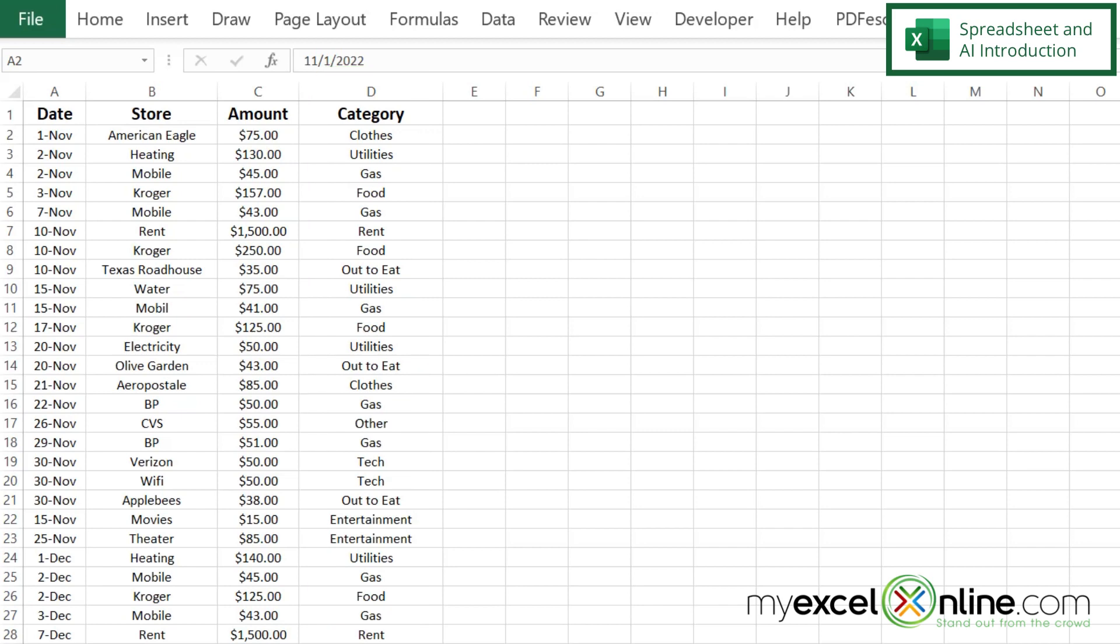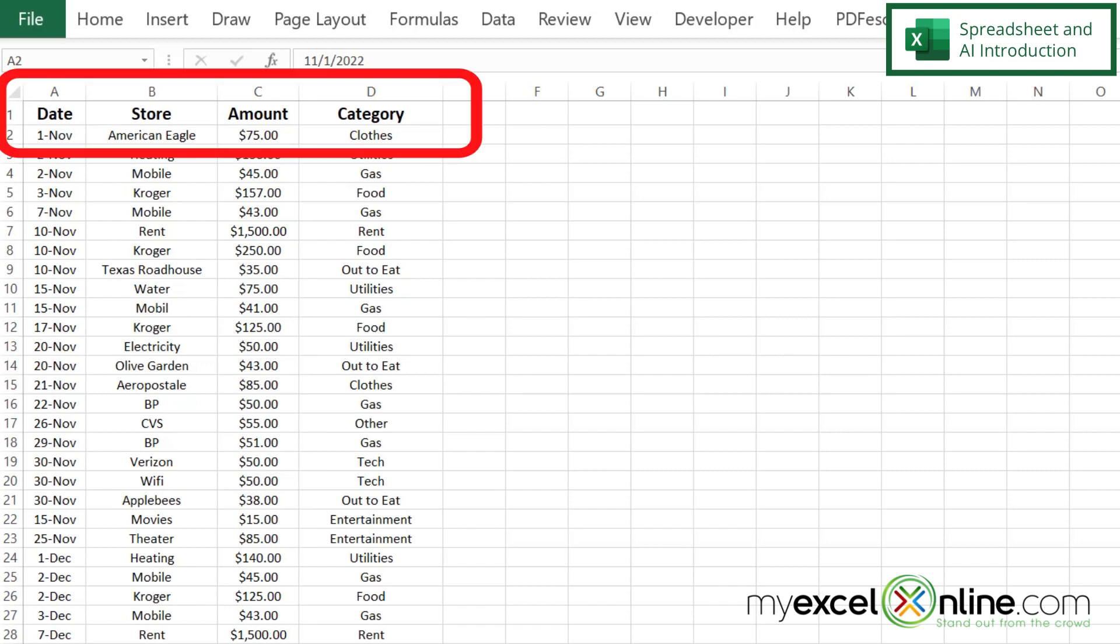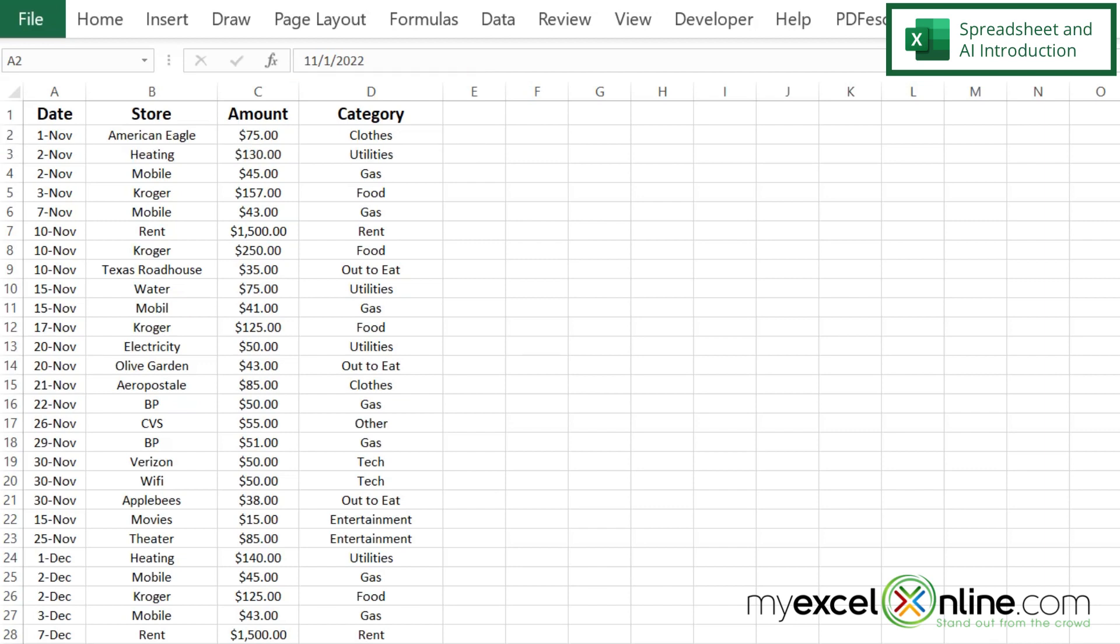But here's something really important when dealing with data and AI. It's a good idea to have a header on your data column because it will be much easier to reference that data column when you ask your AI type questions.